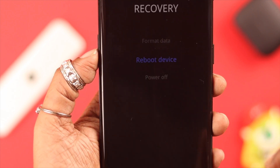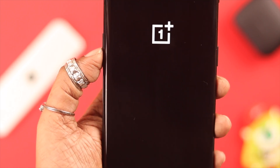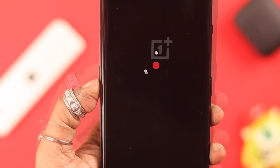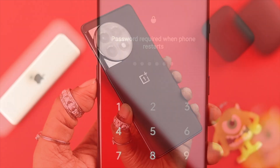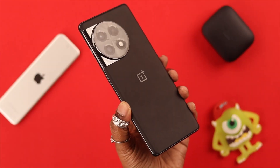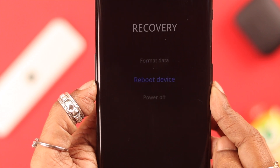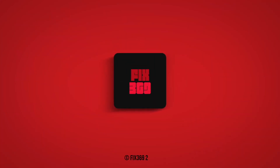Depending on the option that you've chosen, follow the on-screen commands and wait a few moments for your phone to restart. And that's how you enter recovery mode on your OnePlus 11 phone. Hope you could follow the procedure with us and resolve the issue on your phone. Thank you for watching.